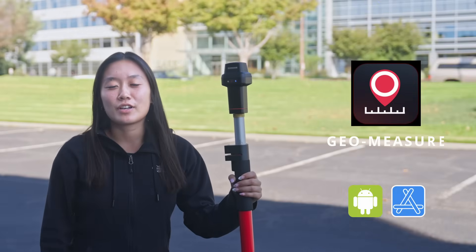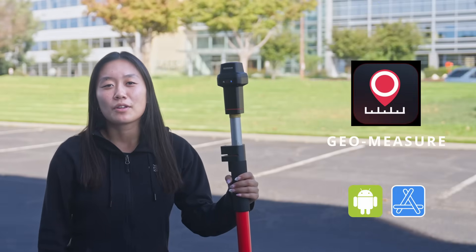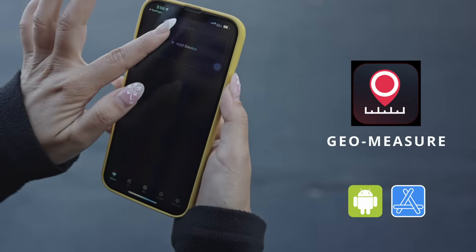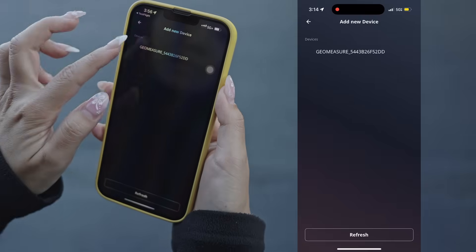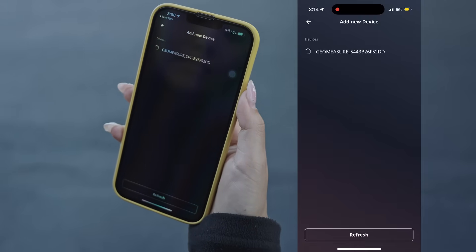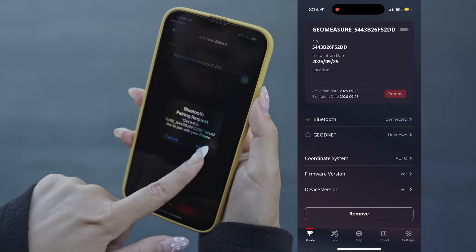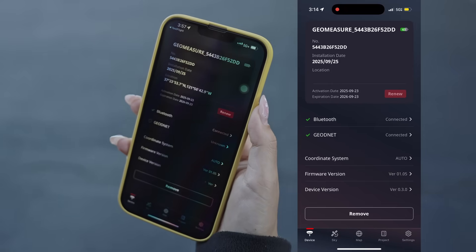Now that the GeoMeasure is on, let's move on to setting up connection with the app. The GeoMeasure device connects to the mobile app via Bluetooth. When the GeoMeasure application starts, it will go to the add new device page automatically. It should find the already powered on device on the list. Click on the device item — it should prompt to pair.